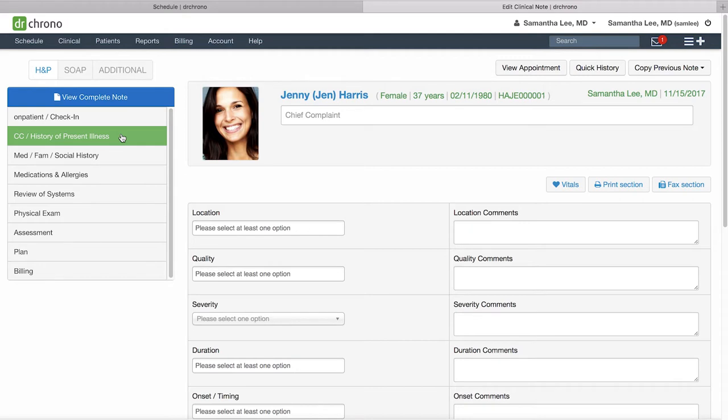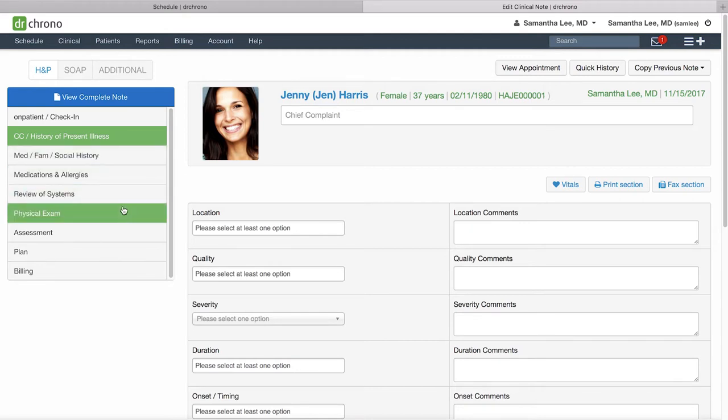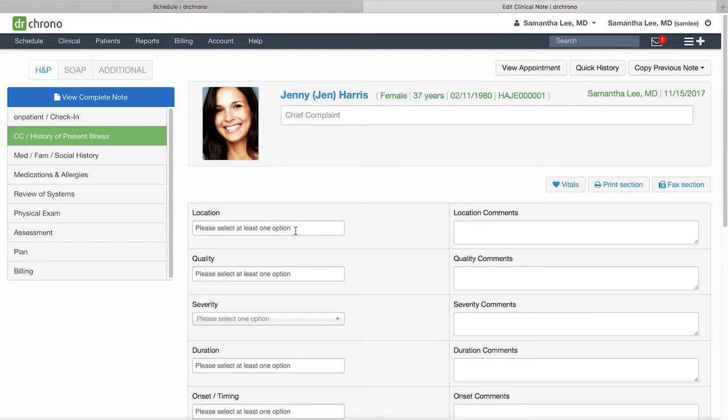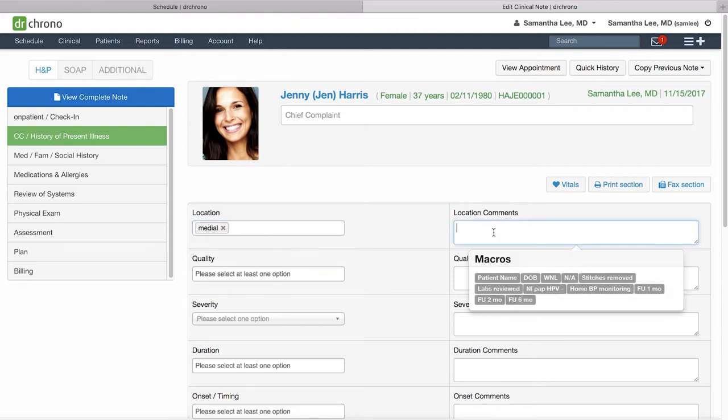Your clinical note will be comprised of any form sections you fill out here on the left-hand side as well as any fields that you have filled out. You'll see here that there are a handful of different fields that you may interact with. For instance, here this is a multiple select, you have a free text box on the right-hand side, and you have a single select here.